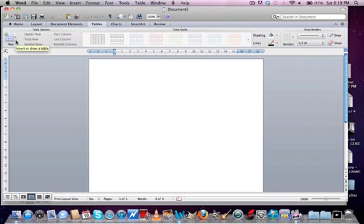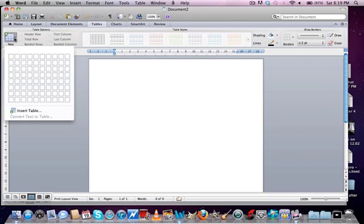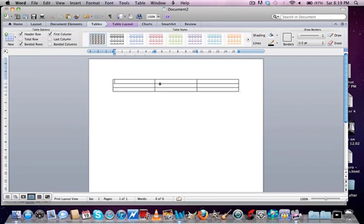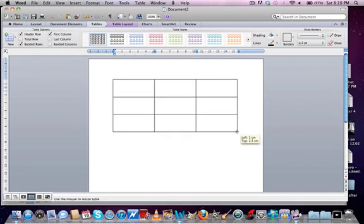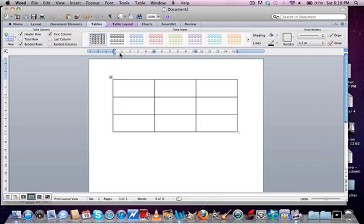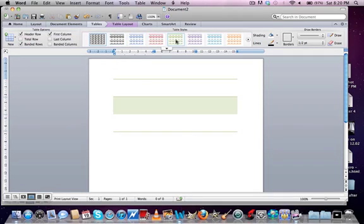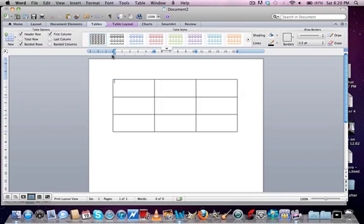So to insert table, you just go over to the tables tab and click the new button, the arrow right there, and just make it as big as you want. I'm going to make mine three and three. So you can just make it bigger. Now these are like themes you can make your table, so you can change it to that, that, that, and so on. I'm just going to leave it as normal.